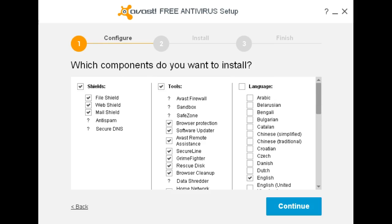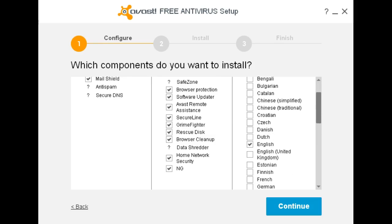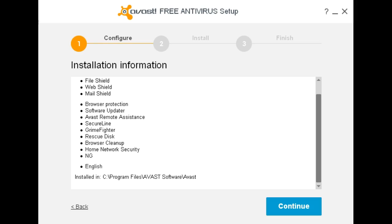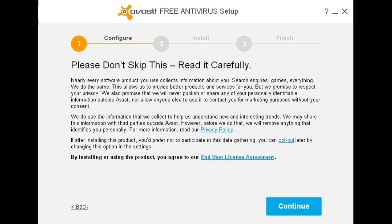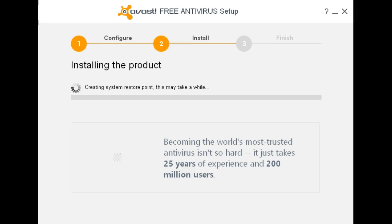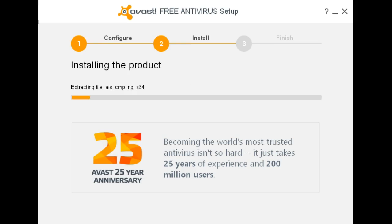Once you decide what you'd like installed or what you may decide to bypass, hit the continue button. This is now your last chance to check on exactly what's being installed — if there's something on here you don't want, go back and uncheck it. Continue, agree to the end-user license agreement, and it starts off by creating a system restore point.